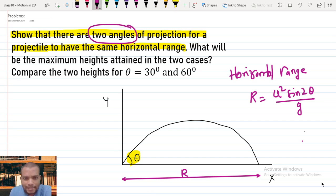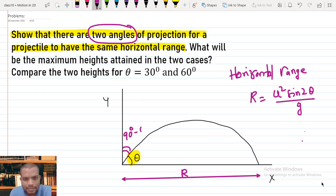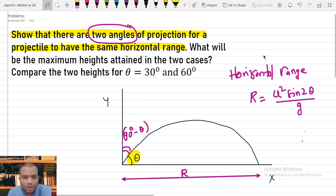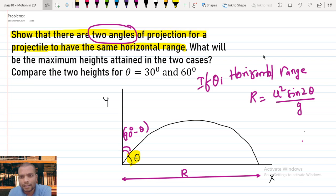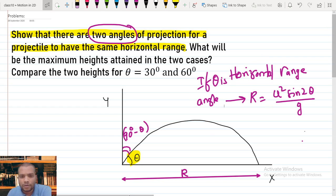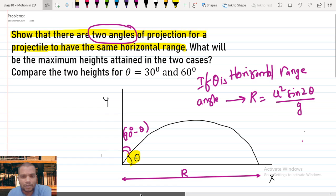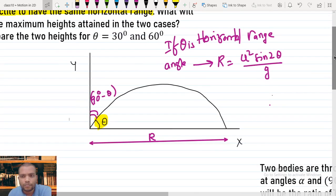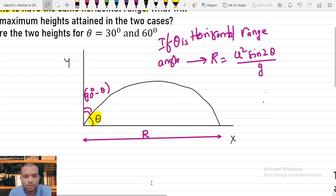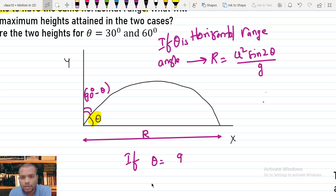We need to find two angles for the same range. One angle is θ — what is the other angle? The trick here is mathematics: if one angle is θ, then the other angle equals 90° − θ. We substitute 90° − θ into the range formula and check whether the range changes.